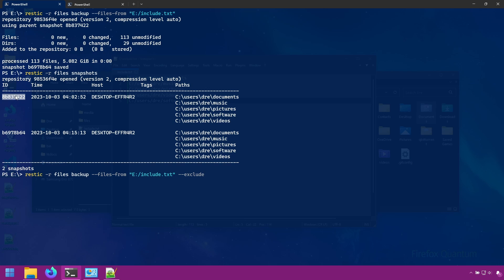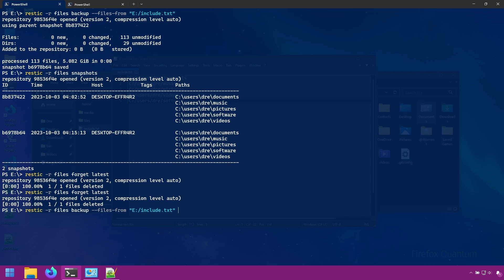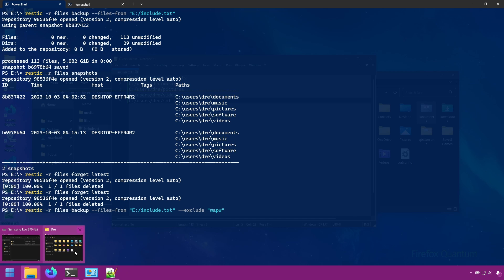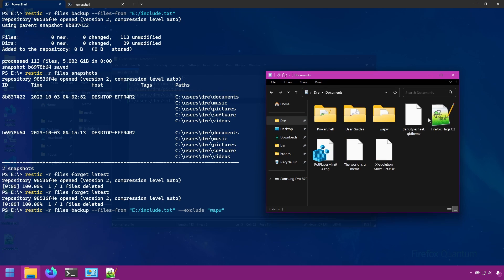And I'm going to go ahead and first remove our snapshots. I'll just use forget latest twice. And we'll backup everything except we're going to exclude any folder labeled WAPW, which I know is in my documents folder.